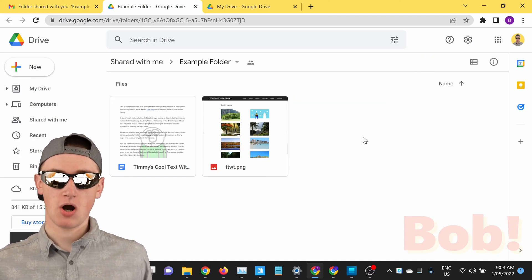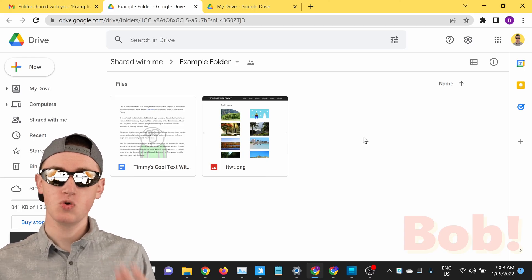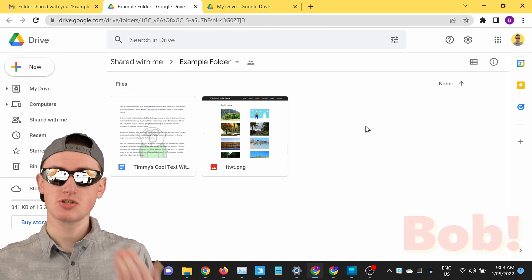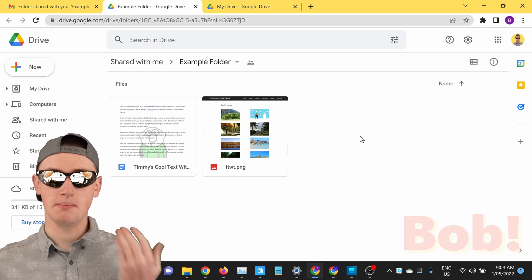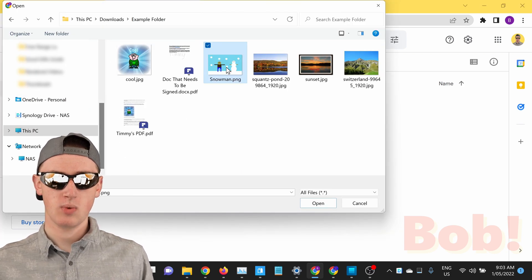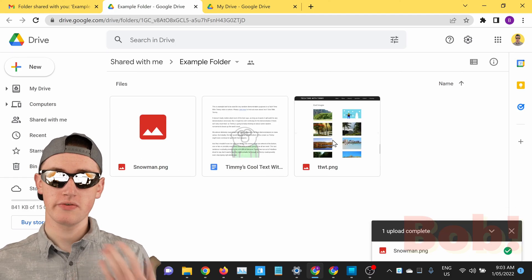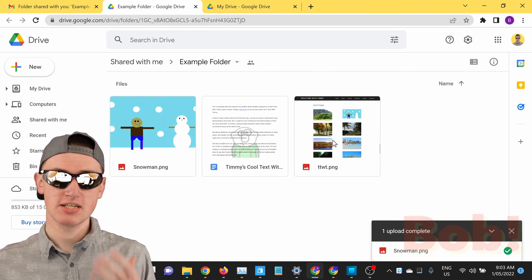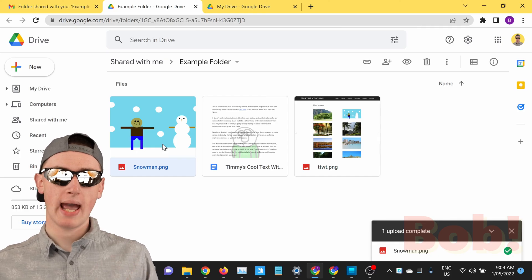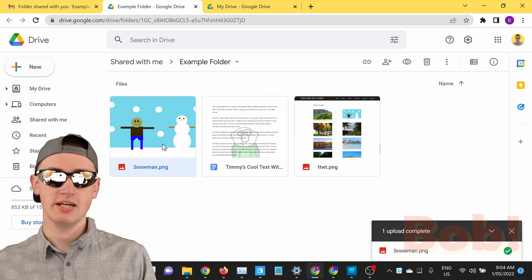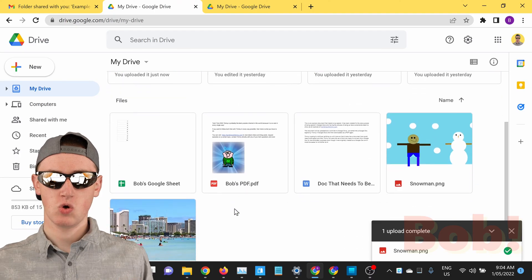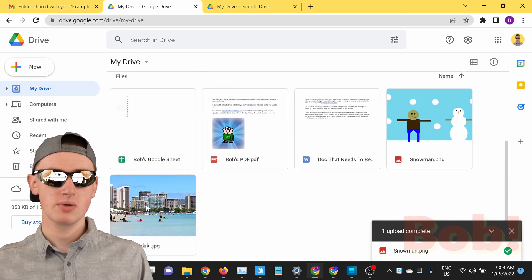If Bob didn't like the winter barn picture, he could actually click here and click Delete and delete it from the folder — and now you will no longer have that picture in this folder. Bob could also add files: if he wanted to upload files from his computer, he could click on New, then File Upload, choose the file he wants to add, and then it would upload to the folder. Now you and anyone else who has access to the folder will be able to access this picture called snowman.png.